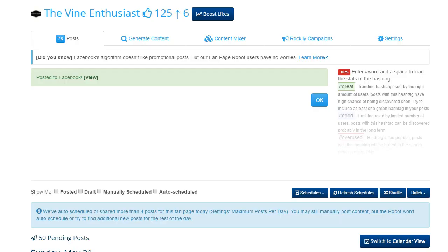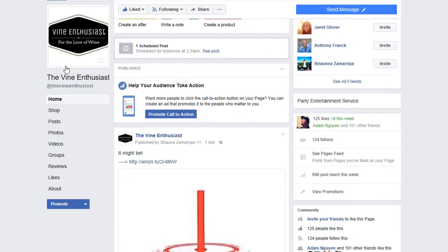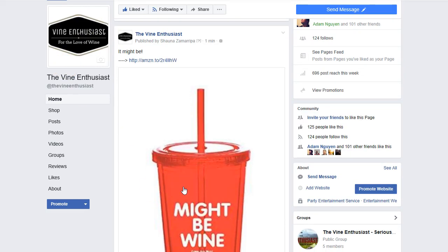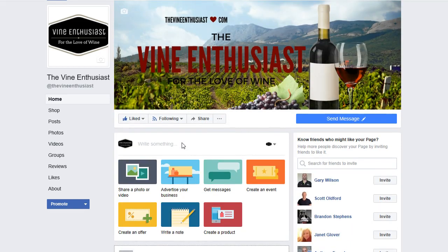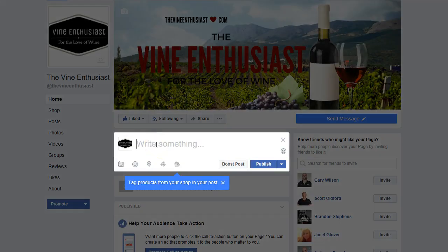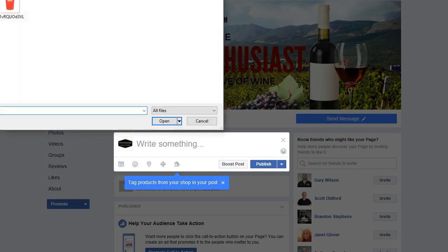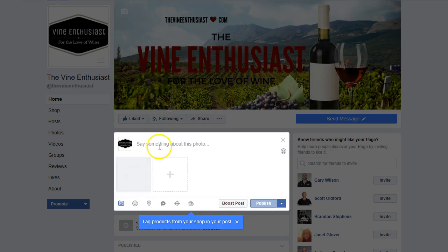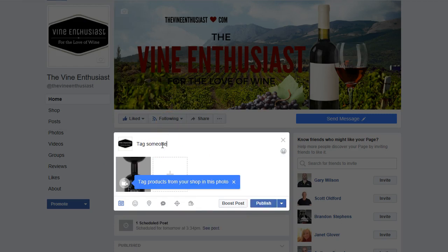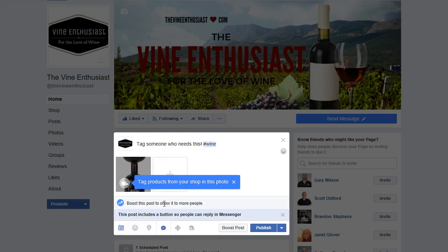We're going to go over to our Facebook page. We know we scheduled one of these for today, so we're going to schedule the next one for tomorrow at 6 p.m. To keep consistency, we're going to schedule each one every day at 6 p.m., because we know that's one of our peak times. So we're going to add a photo, add the photo we just saved, then say 'tag someone who needs this,' use one of the hashtags we learned from our tool that work quite well, and then add a button so people can reply directly to this post — which gives you another opportunity to invite more people to your page organically.